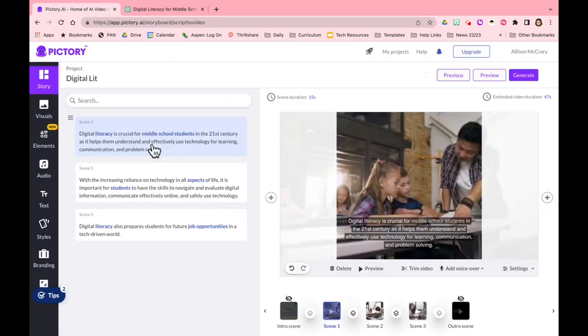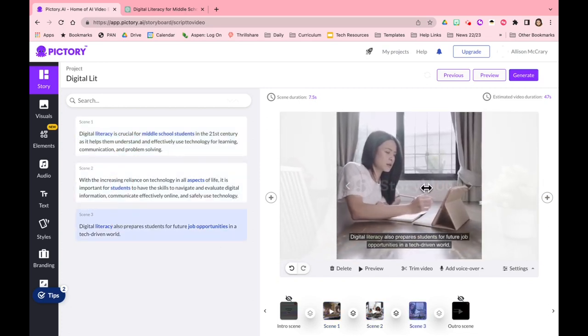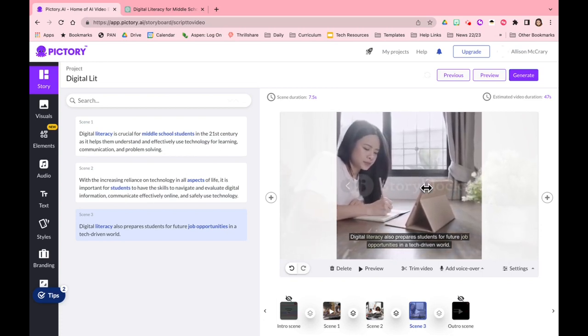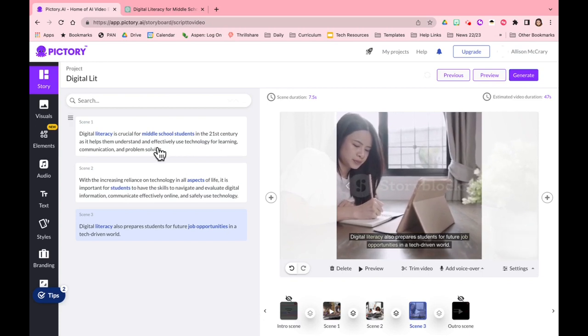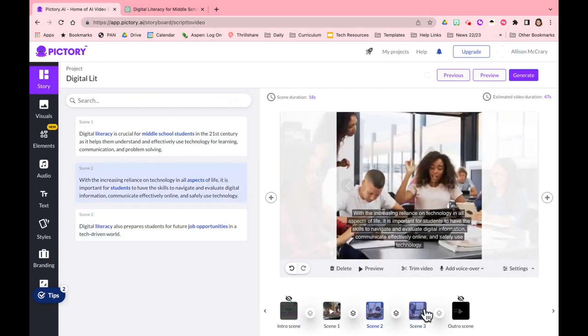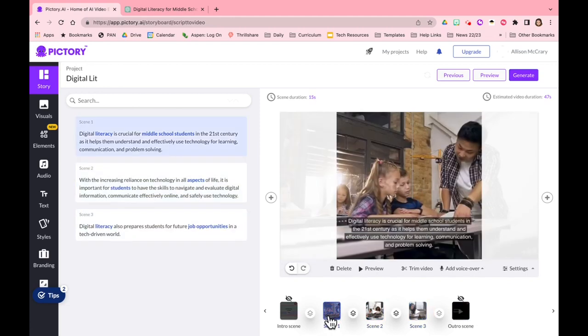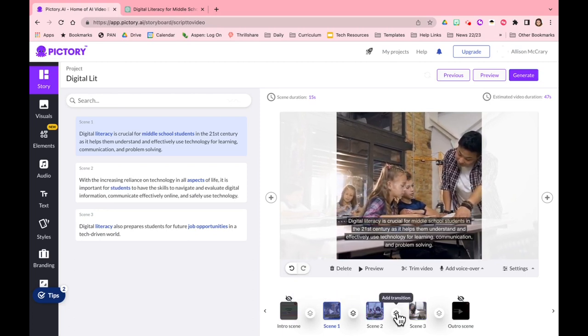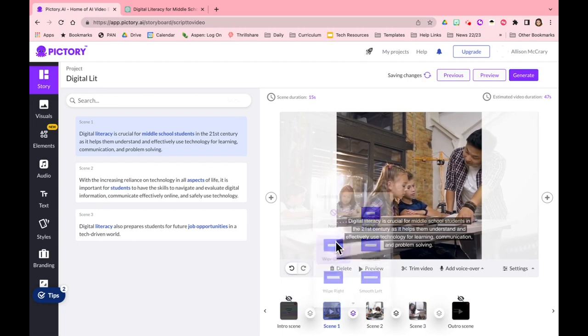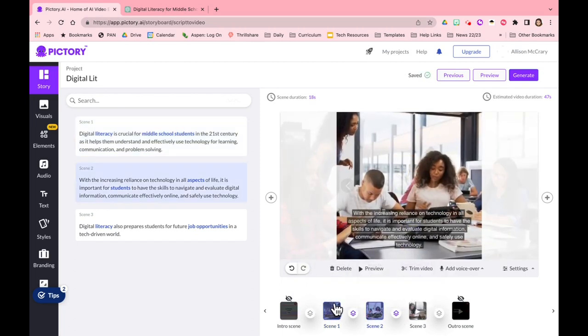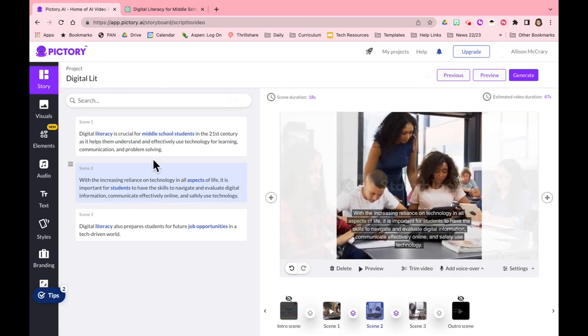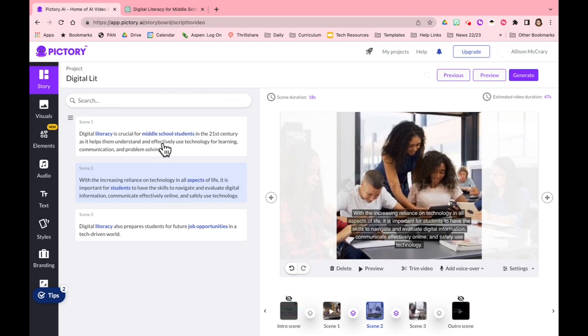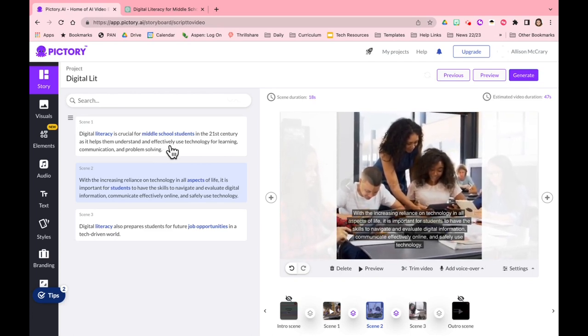So this literally takes no time at all. It's going to pitch me a premium version which I'm going to close. And now as you see it has broken that text into three different scenes: scene one, scene two, scene three. It has married it with an appropriate video, it's found video in its catalog that it thinks is representative of the text. It's added each scene has a different clip and then it has transitions in between each that you can add or you can disable.